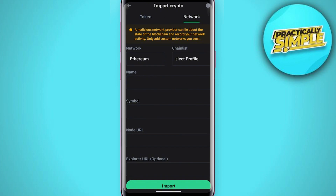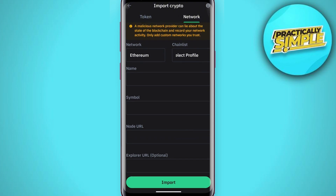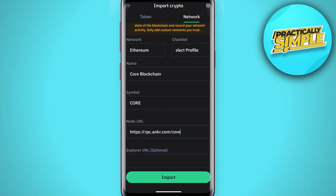Here you have some fields to fill in — just put in the same details I am entering here. You could find these details online by simply searching 'Core main network' or 'Core mainnet details', but I've done that for you. I've put in the Core blockchain name, the symbol, and the node URL. The explorer URL is optional, so we are not going to fill that in.